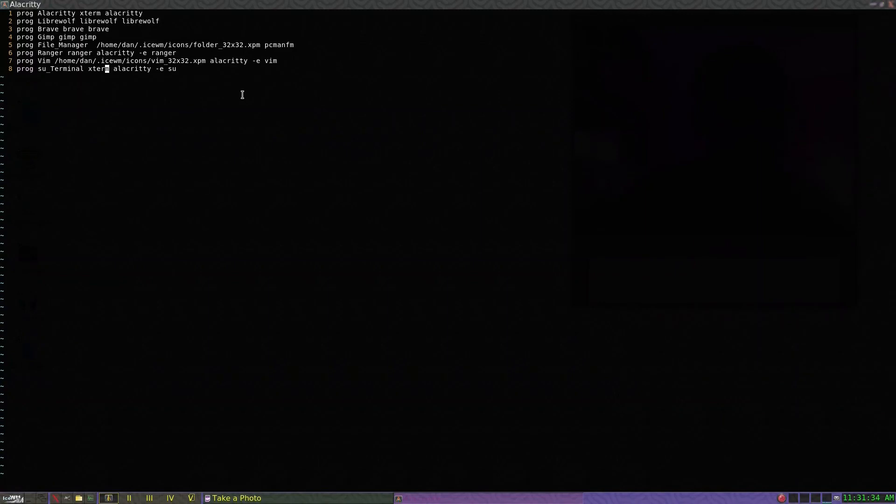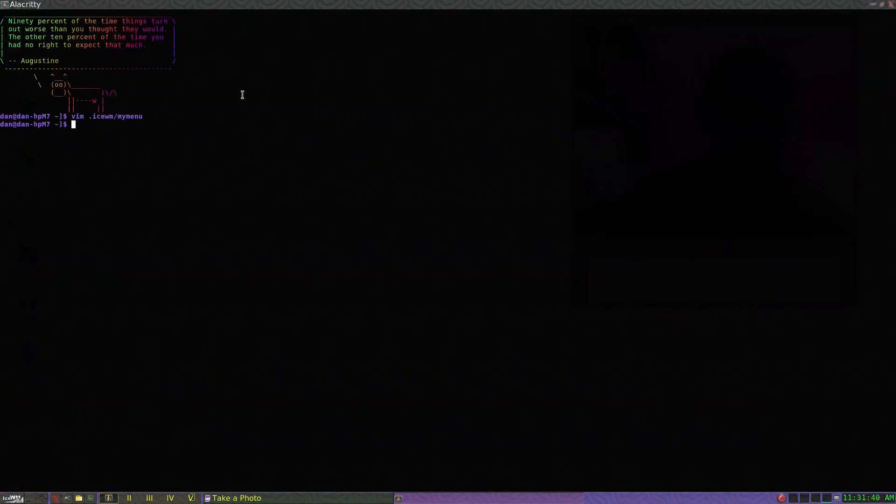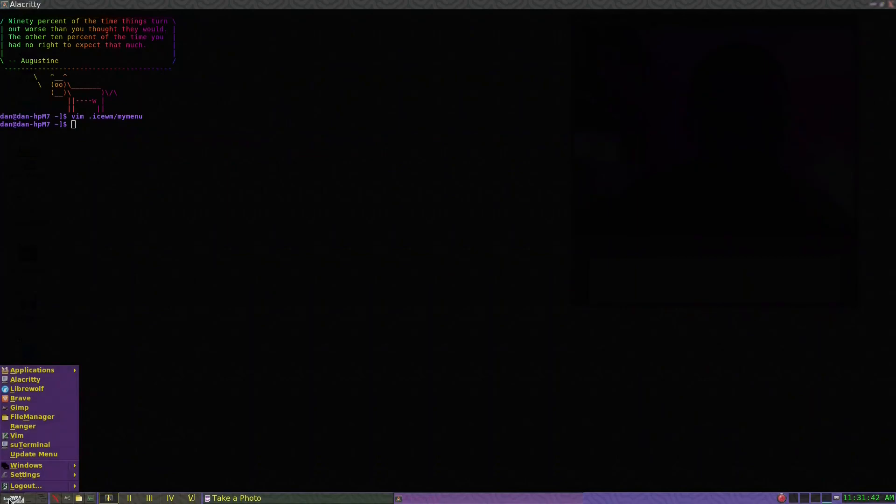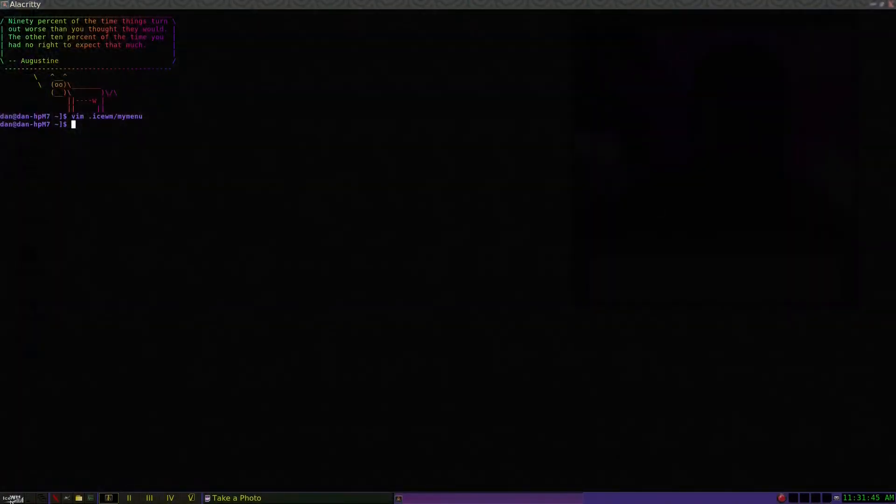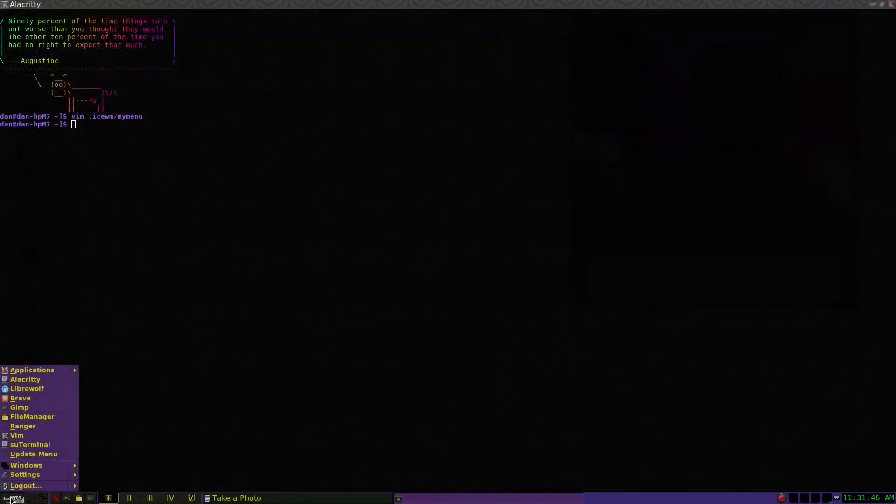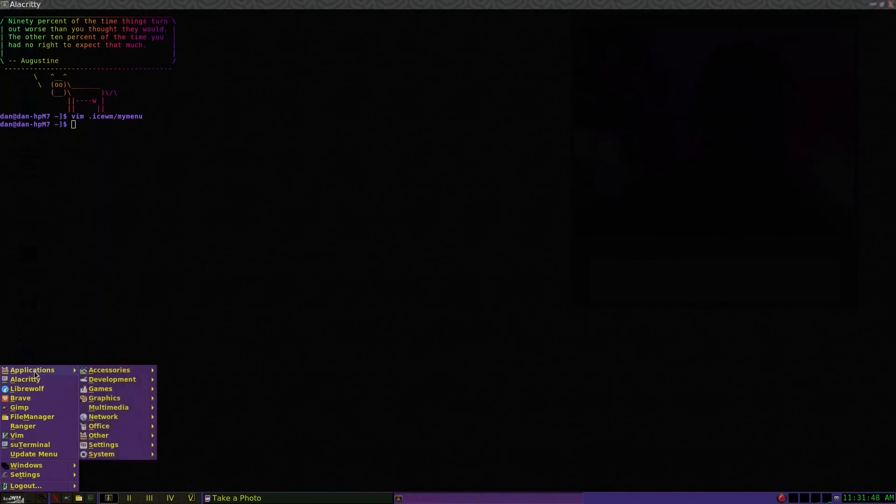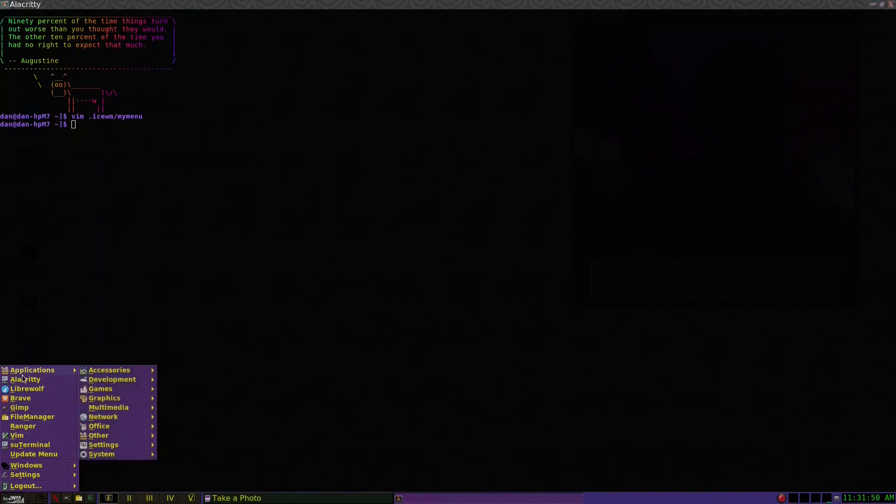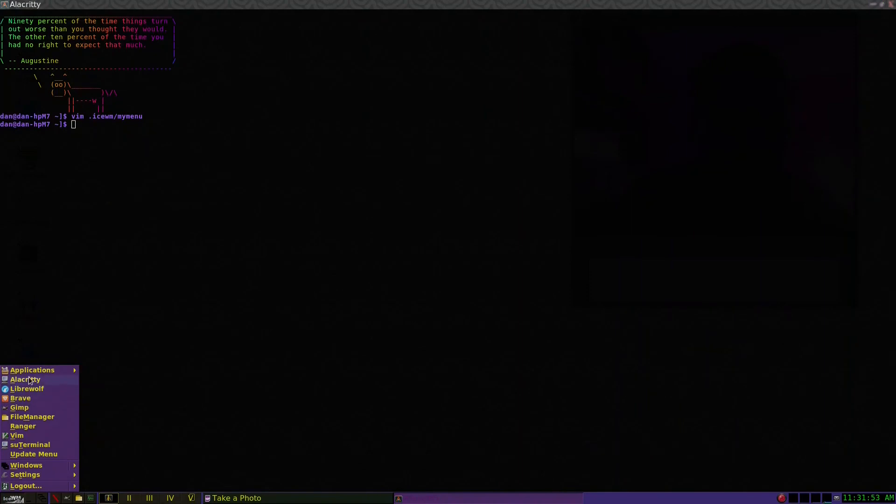What we're going to do now is save this and restart IceWM and see if that all shows up. This all shows up right here - everything here shows up. That's cool, I don't have to really edit anything else.